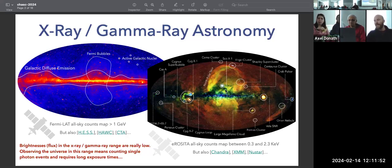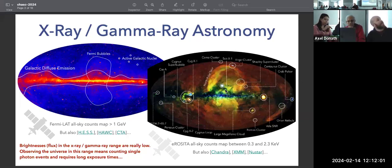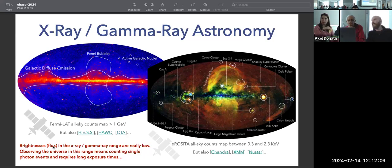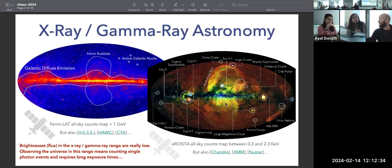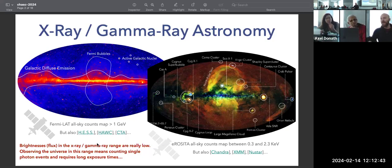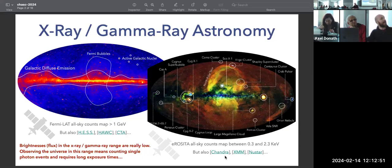This is an image in X-rays taken by the eROSITA satellite. Again, you can see a lot of structure. What's important is that brightnesses and fluxes in the X-ray and gamma-ray range are really, really low. We are detecting single photon events. This typically requires large detection areas or long exposures. For example, this Fermi image has an exposure time of about ten years. In the gamma-ray range there's HAWC, CTA, and others; in X-rays, obviously Chandra and NuSTAR.